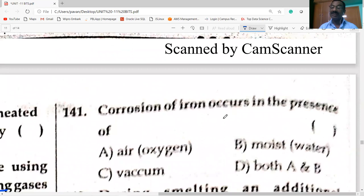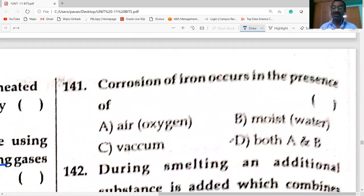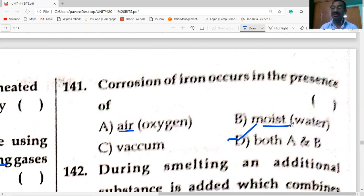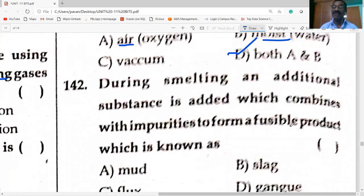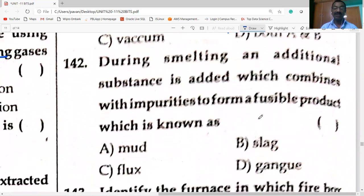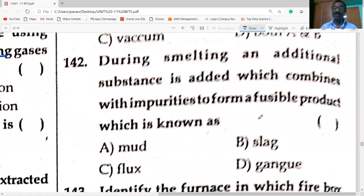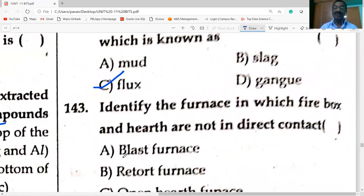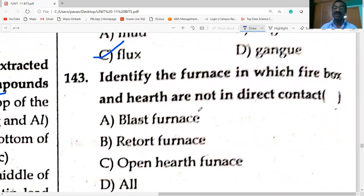In blast furnace, both firebox and hearth are combined. Corrosion of iron occurs in the presence of both air (oxygen) and moisture. During smelting, the additional substance added which combines with impurities to form a fusible product is flux. The furnace in which firebox and hearth are NOT in direct contact is the retort furnace.